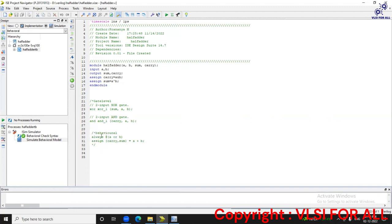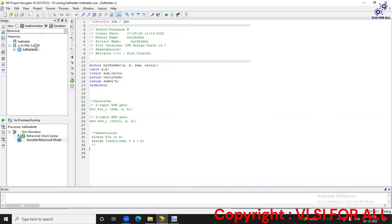Let's write it in behavioral modeling as well. In behavioral modeling we use 'always @(A, B)' where A and B are the sensitivity list inputs. We write: assign {carry, sum} = A + B. Now let's write the test bench for the same.